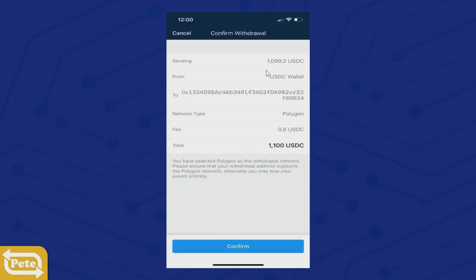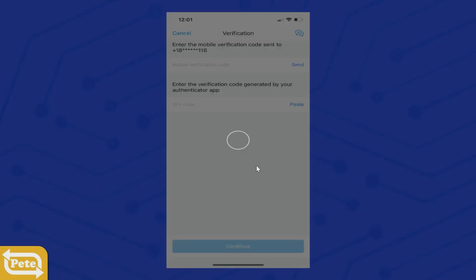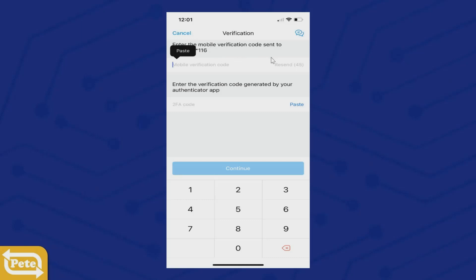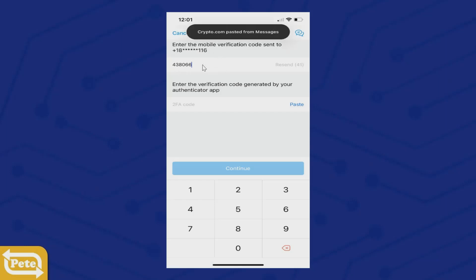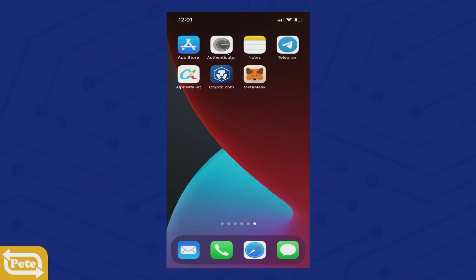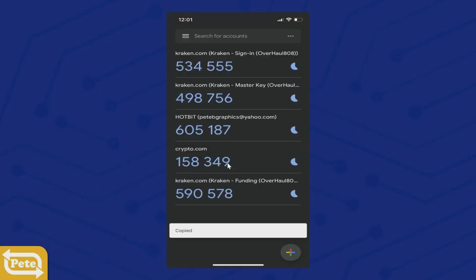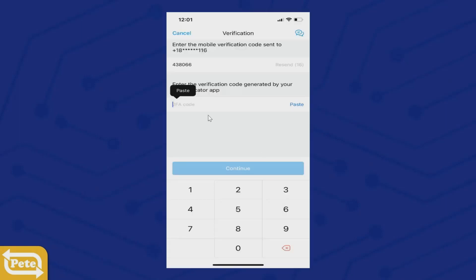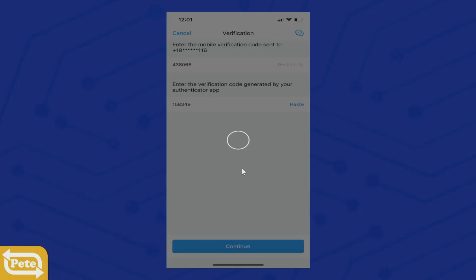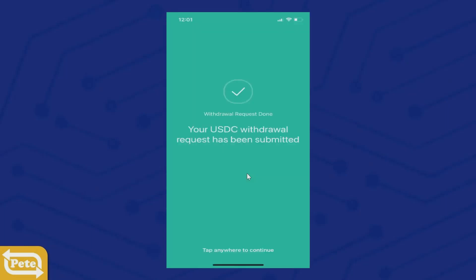Confirm your password. This pop-up will appear — click on send and they're gonna text you a number that you have to paste in there. Then use your Google Authenticator: go to your Google Authenticator, look up crypto.com, click on that, it'll be copied, and paste it right inside there. Click continue and it's gonna process.